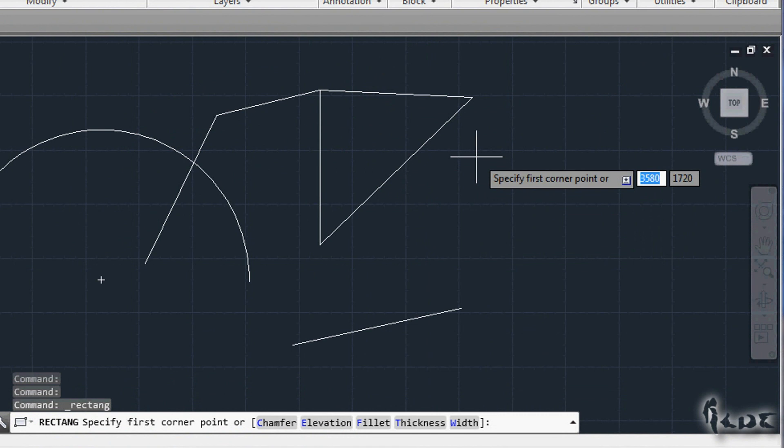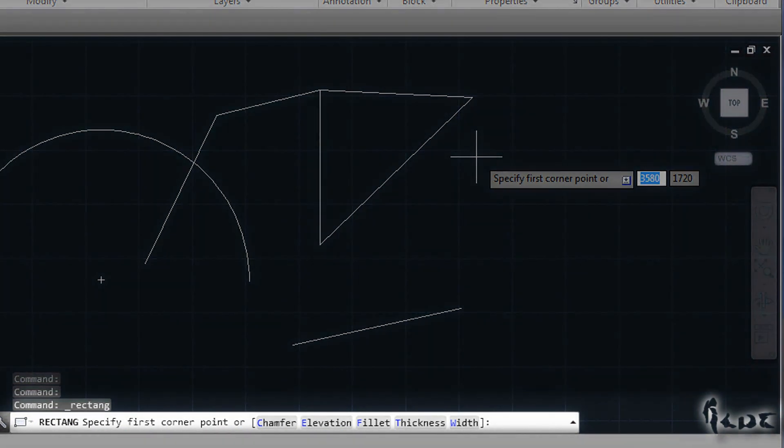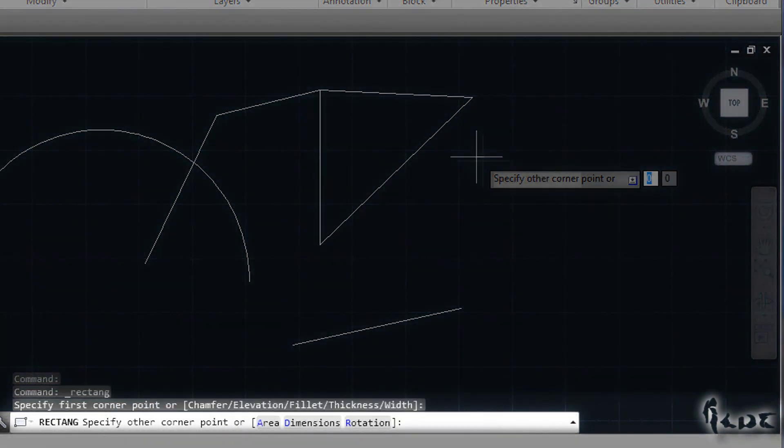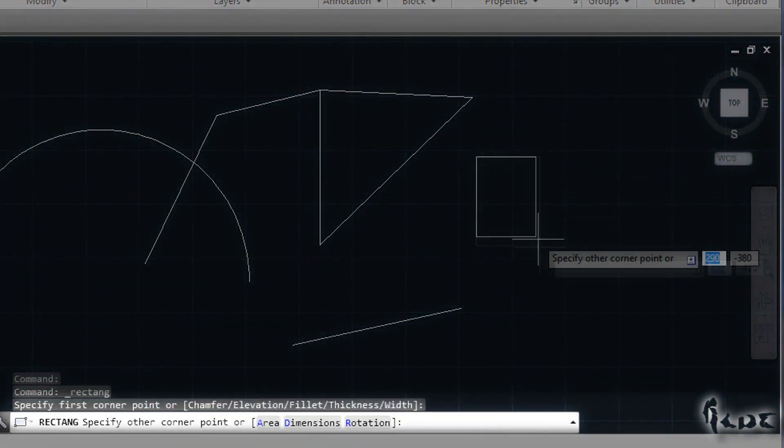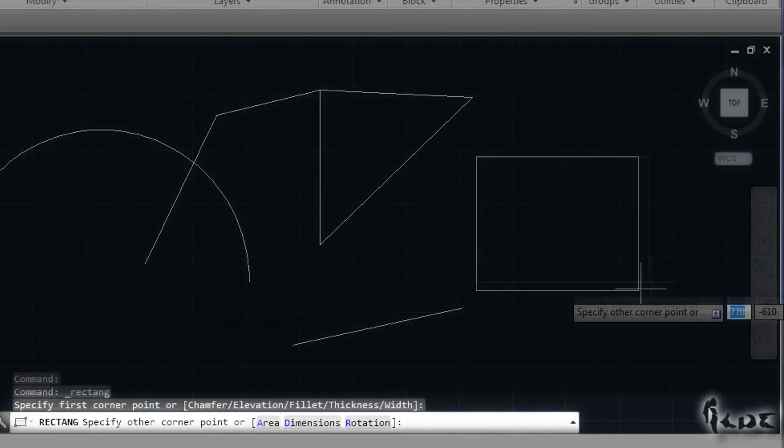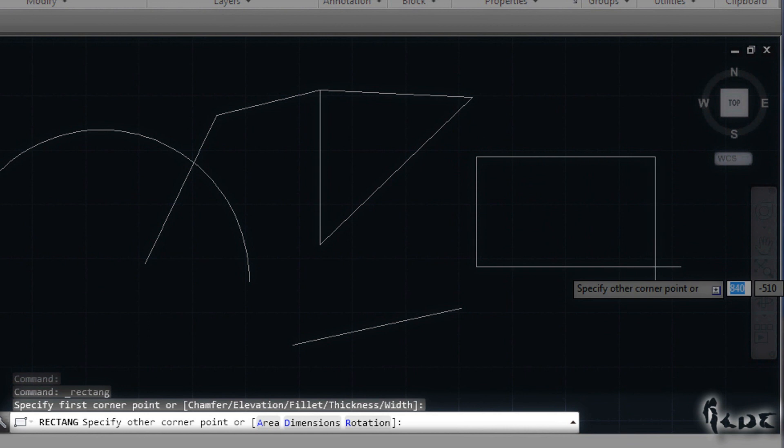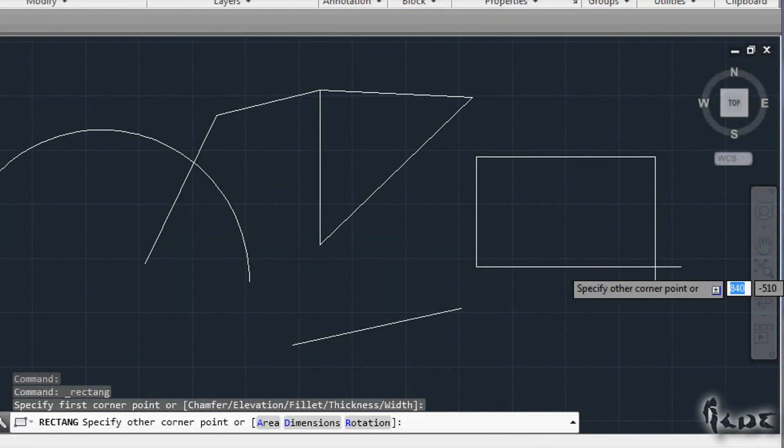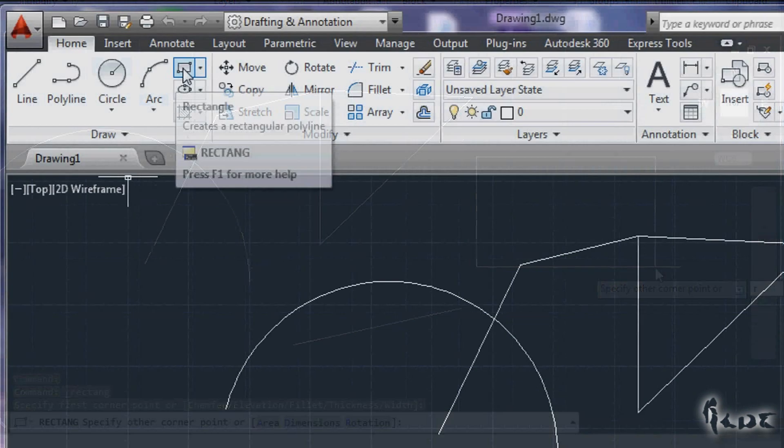While drawing, the command line below will guide you through. Each time you draw or do anything, the command line will tell you what to do or any choices, which are indicated through brackets.